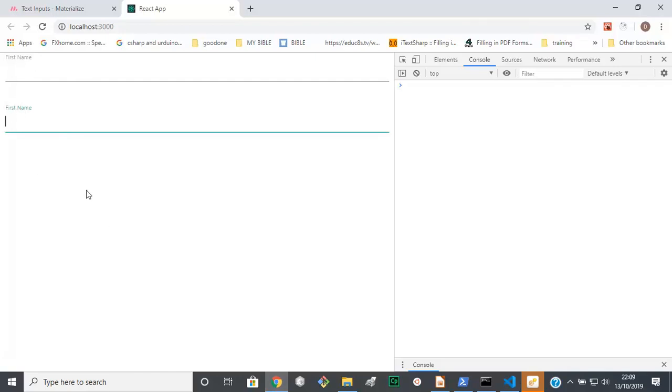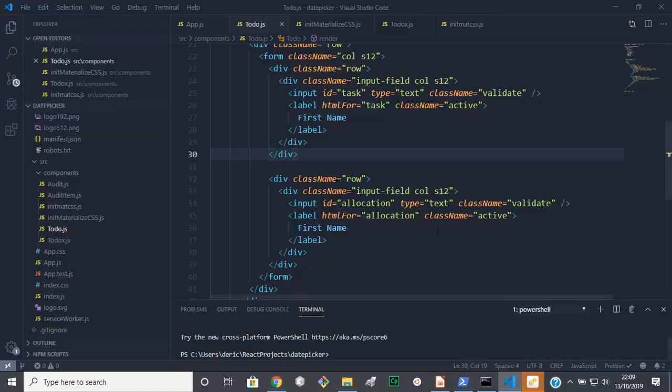So let's save this and let's have a look at what we have. Right, so far that's nearly perfect except for the labels.